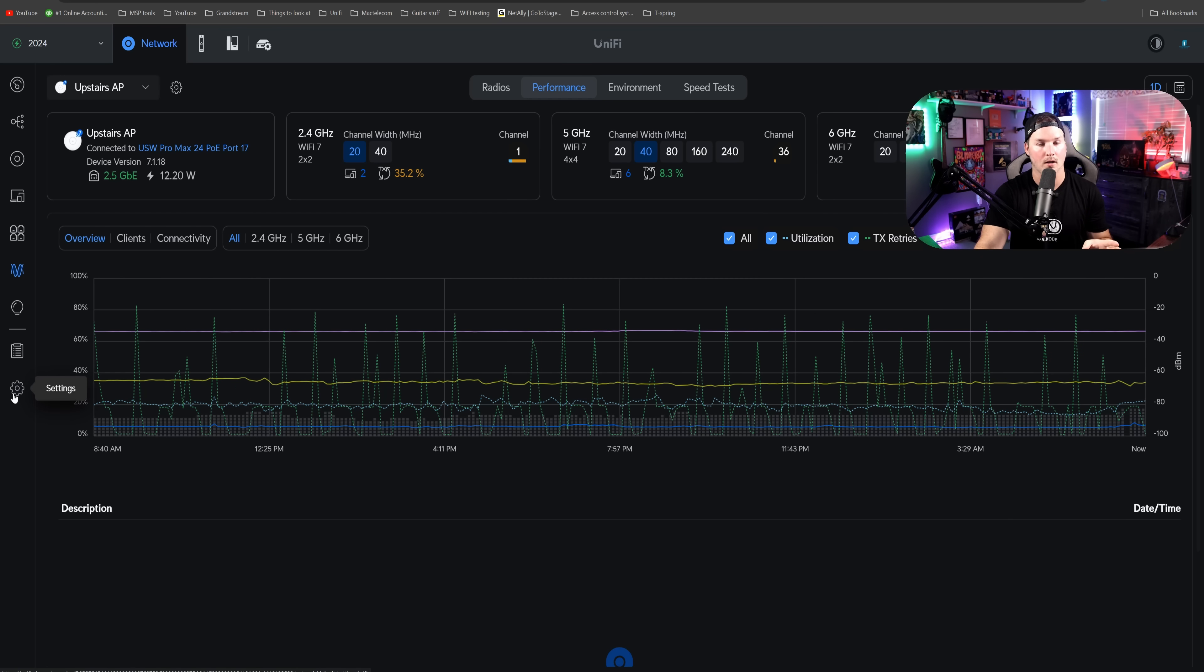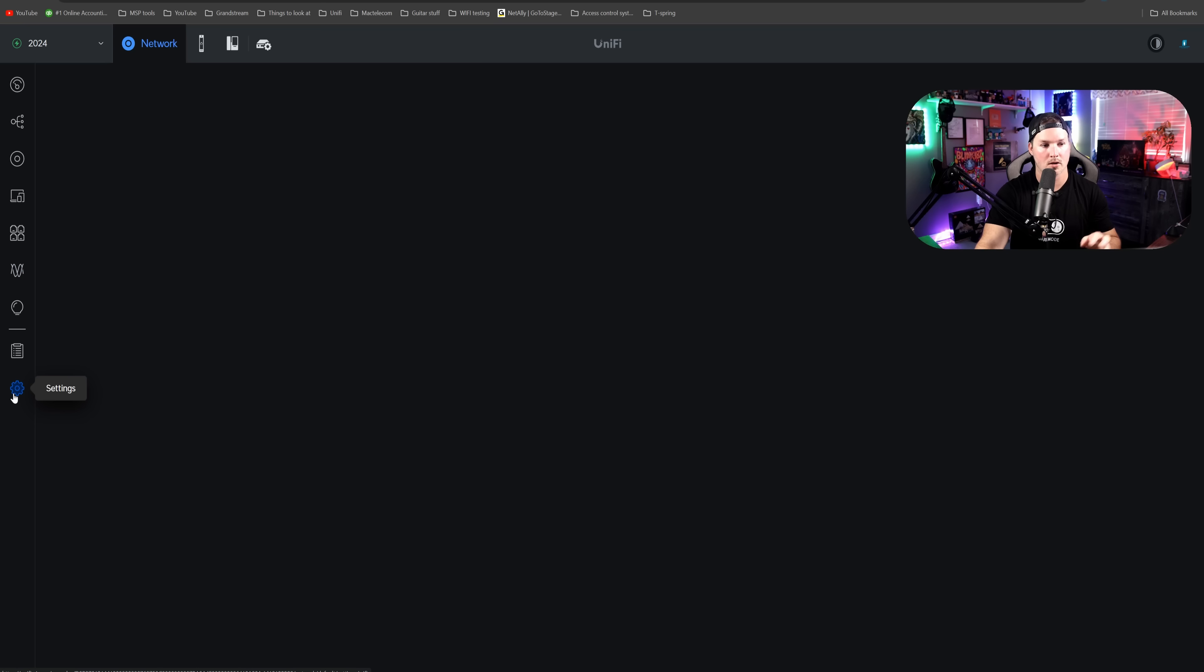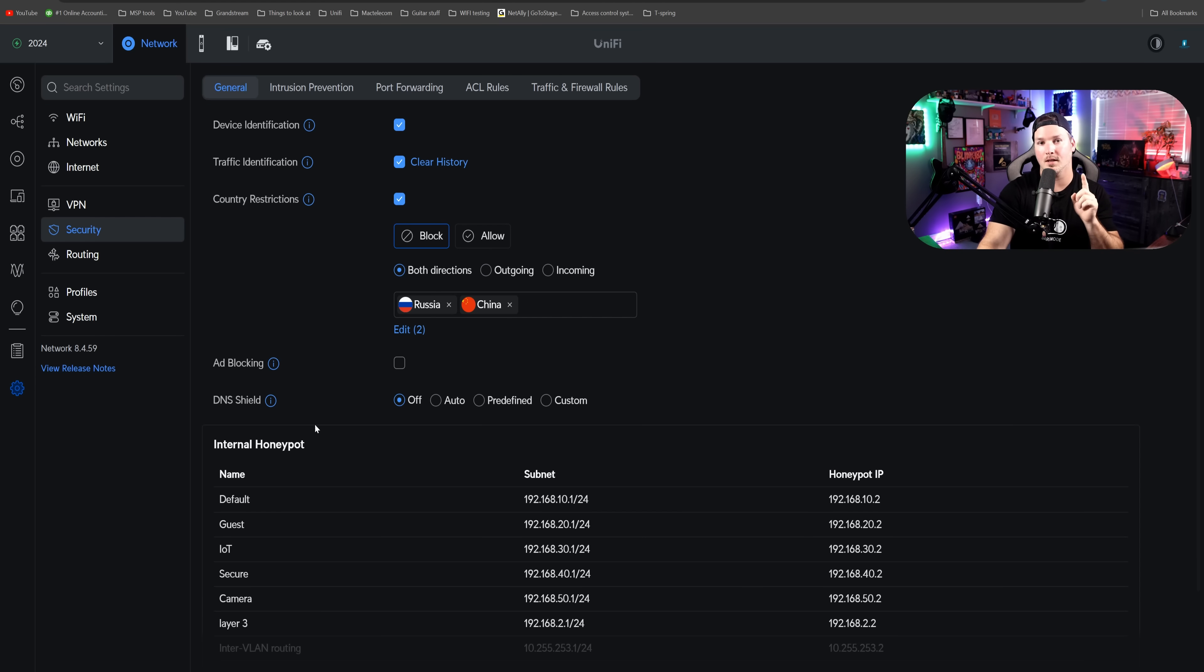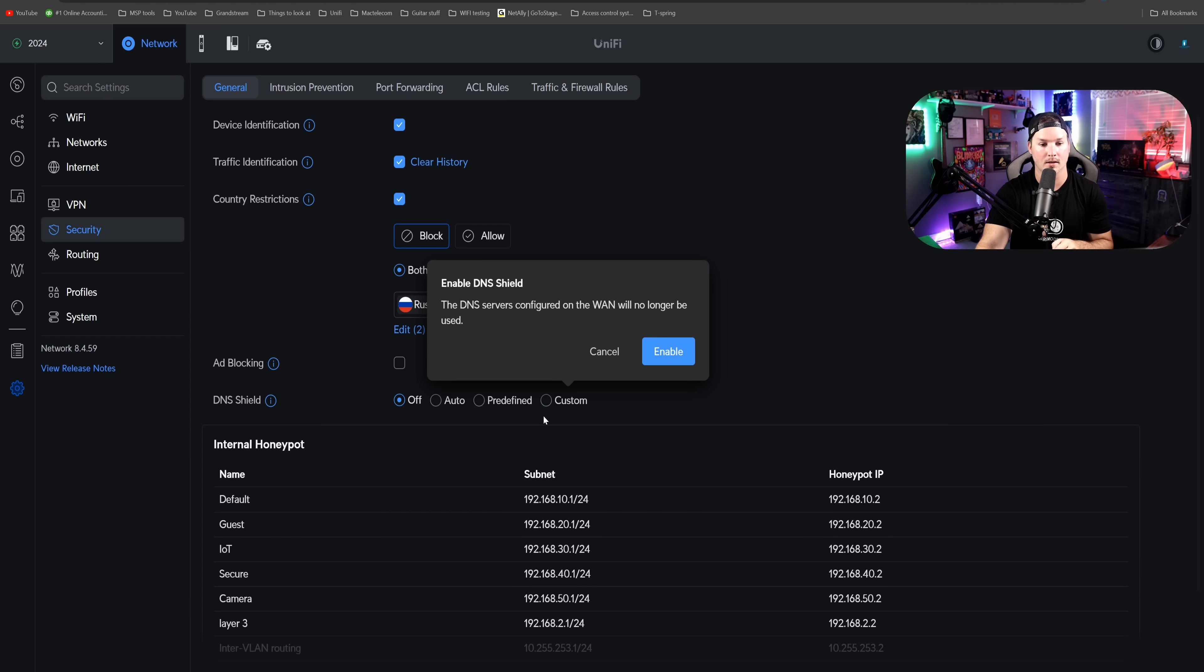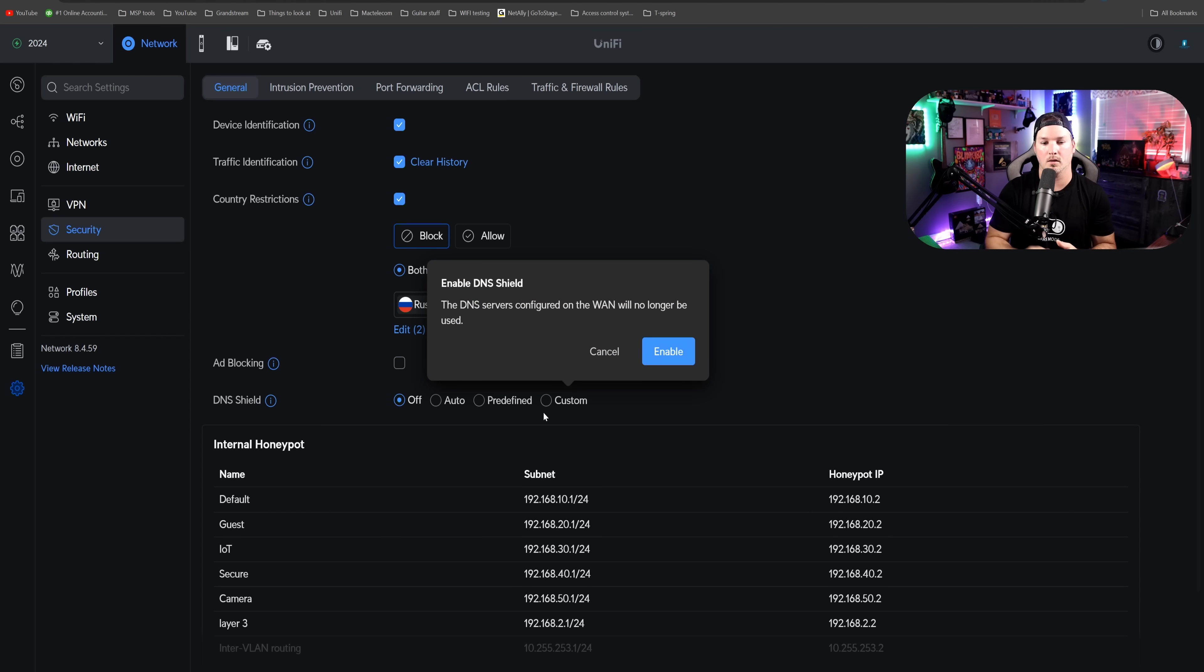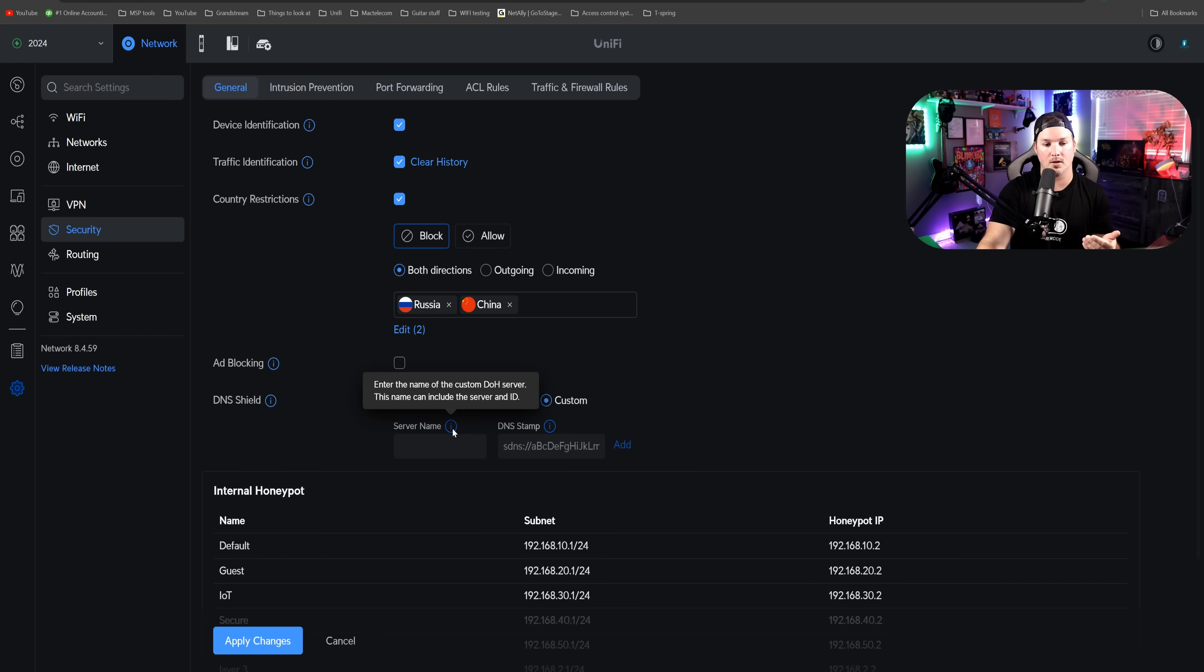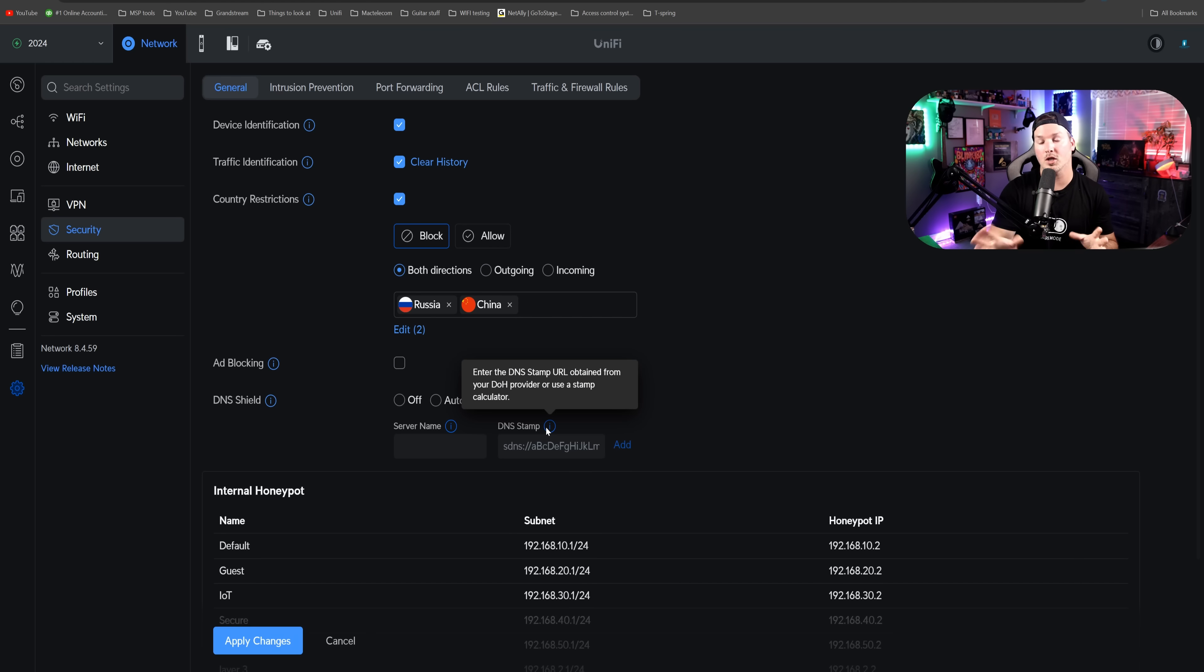The last thing that we're going to look at is DNS Shield. We'll click on settings and go to security. Under our security, we could see DNS Shield, and now we could see custom. If we click on custom, it says the DNS servers configured on WAN will no longer be used and we'll press enable. Now, if you're using something like Next DNS, we could specify this here under the server name, and then we could do the DNS stamp, which I think is going to make a lot of people happy.